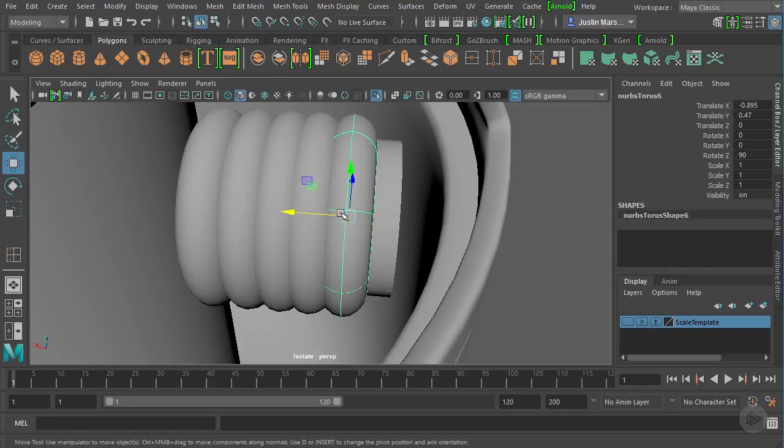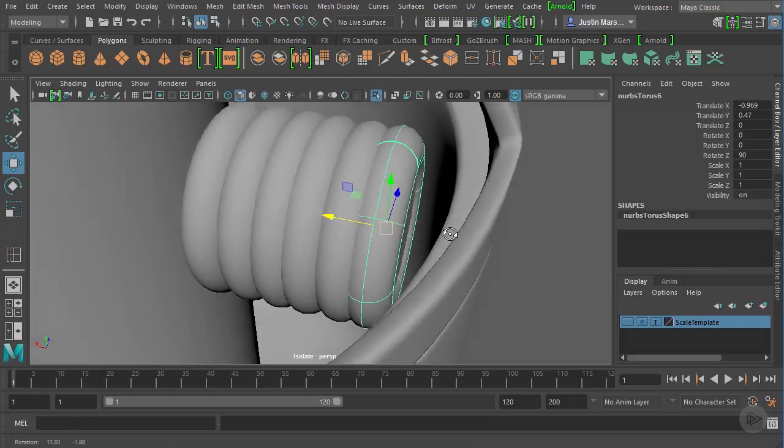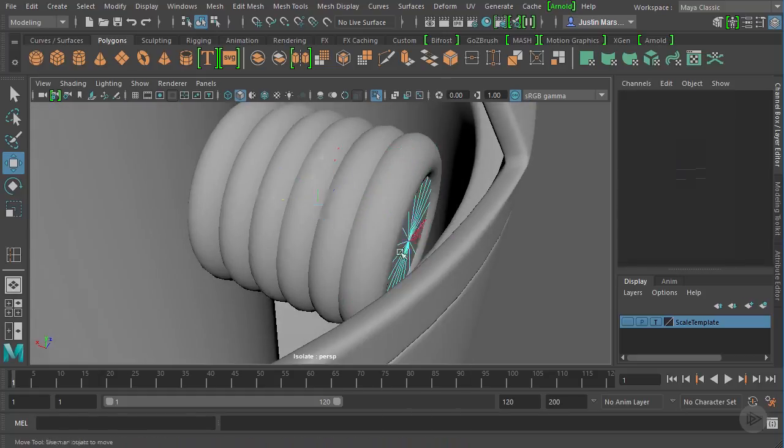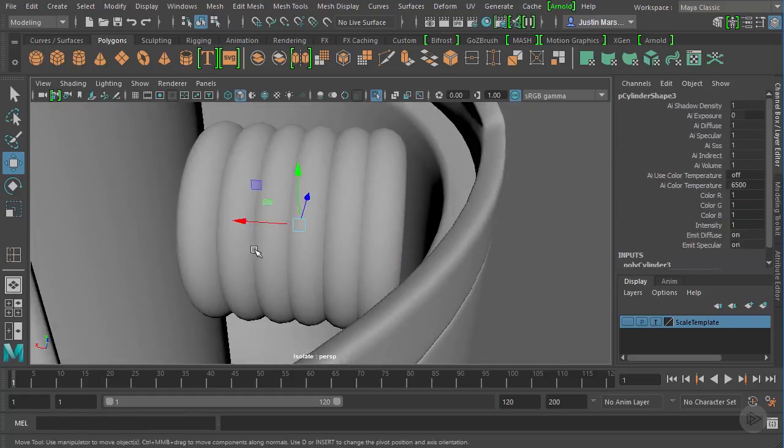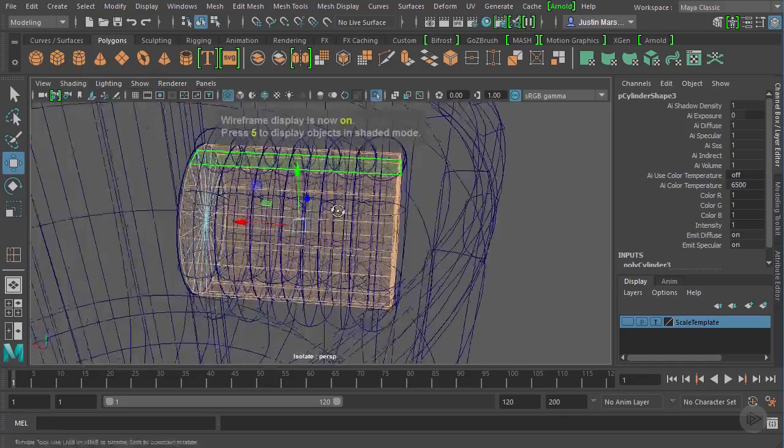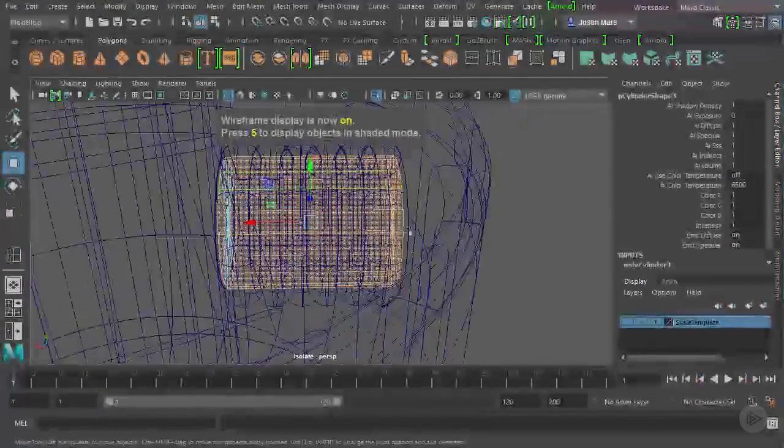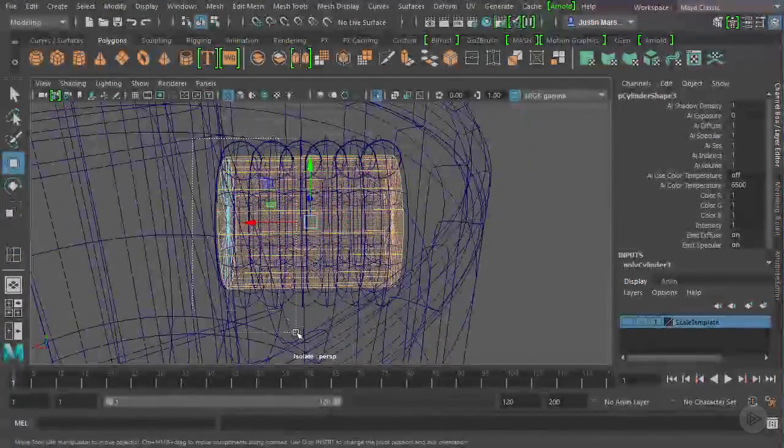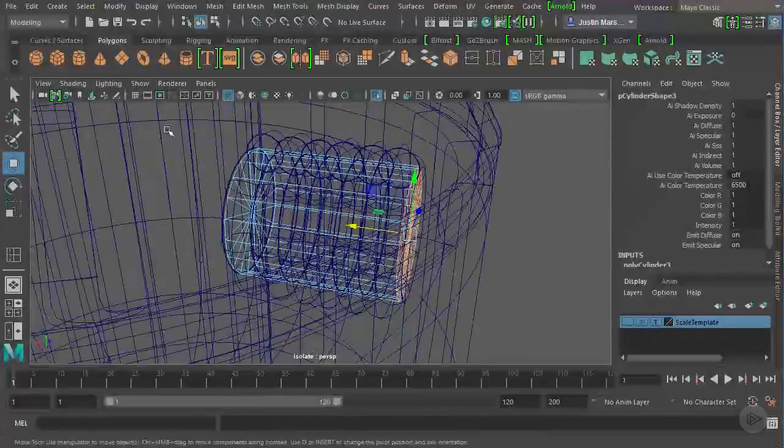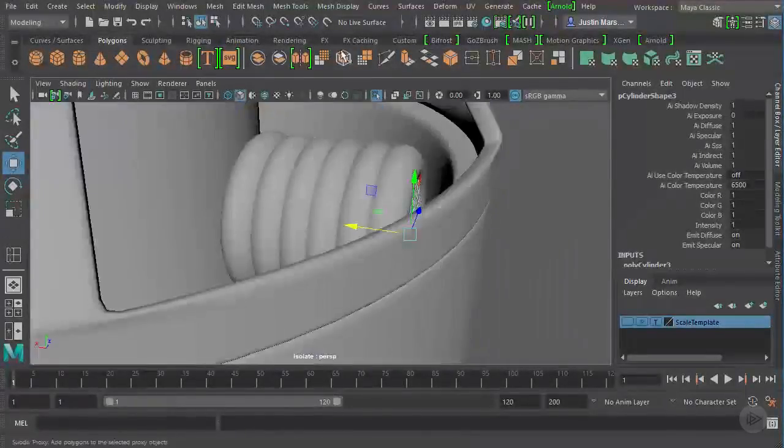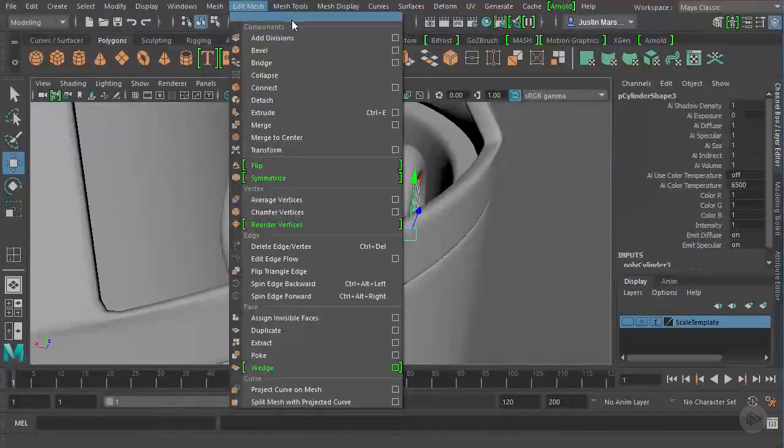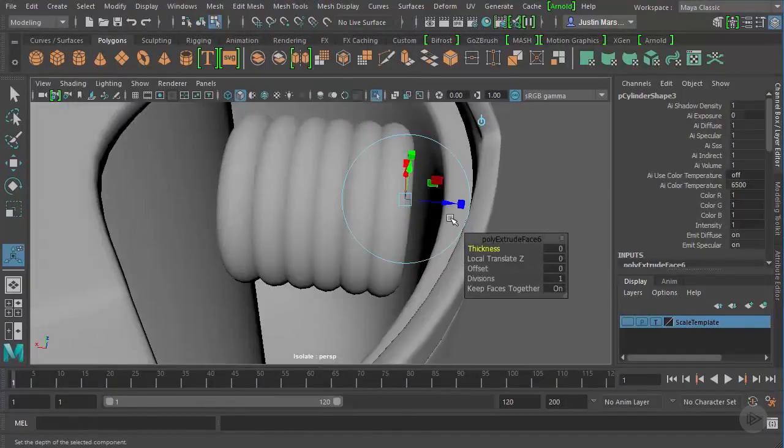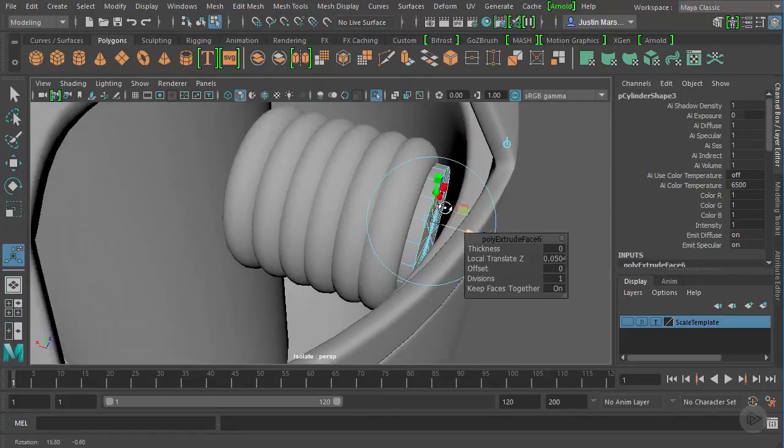So for that cap, let's grab those polygons on the end, you can go into wireframe if you can't see what's happening. So I've selected the cap, and I'll just Ctrl drag across this. And now I've got the cap selected extrude. There we go. Extrude that out.